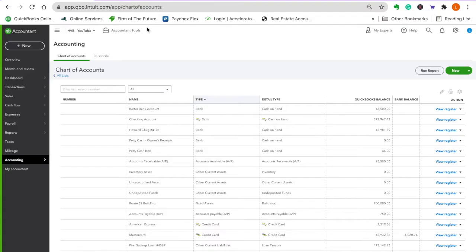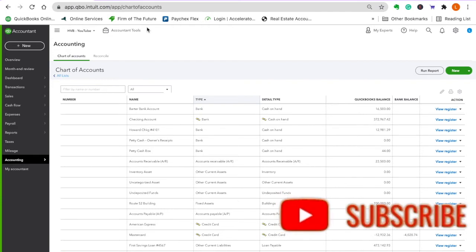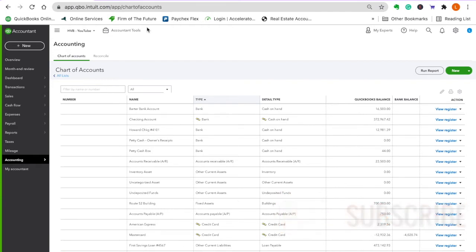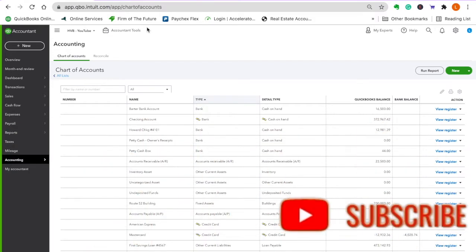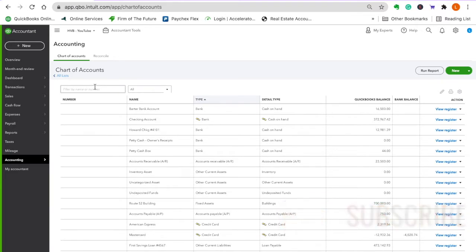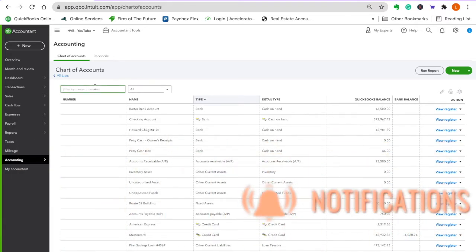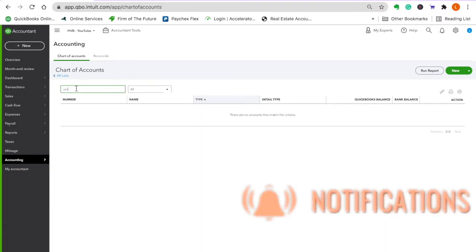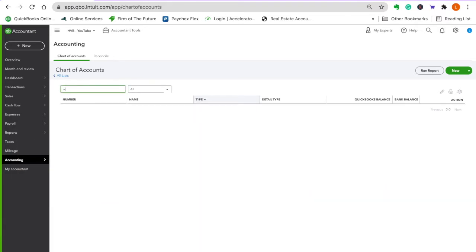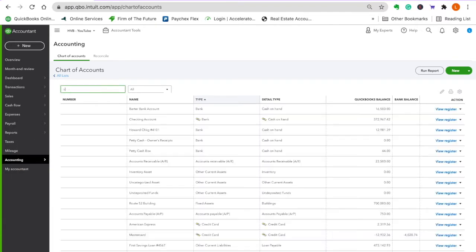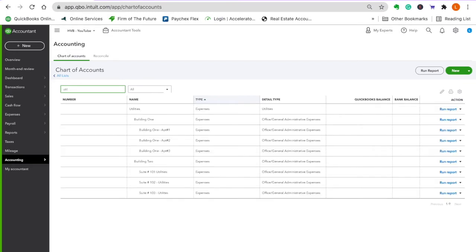Today I'm going to show you how to track utility income and expense on your rental units. So let's look up utilities and see what we've got. Someone asked me to explain this.